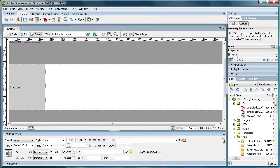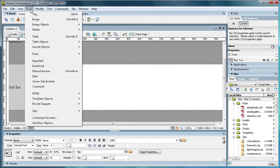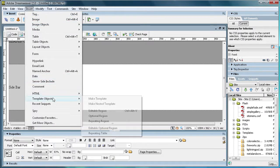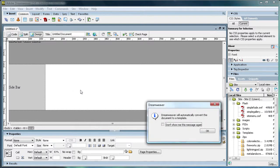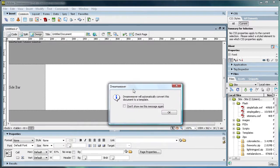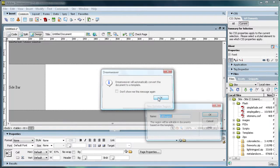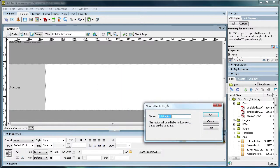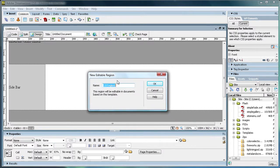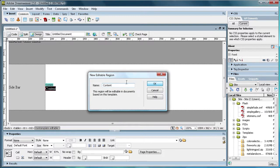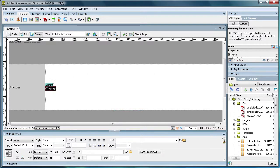Now in order to save it as a template, you're going to want to add an editable region. So you go up to Insert, and you go to Template Objects, and then do Editable Region. Now it says that it's going to convert the document to a template, but I'll just click OK. So the editable region we're just going to call content, because that's what's going to go in this area right here.